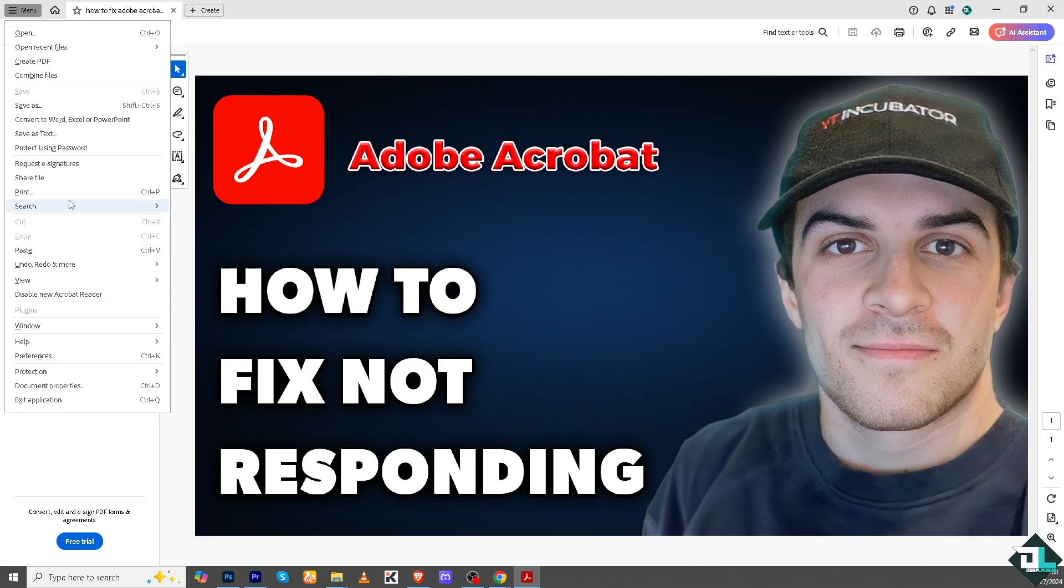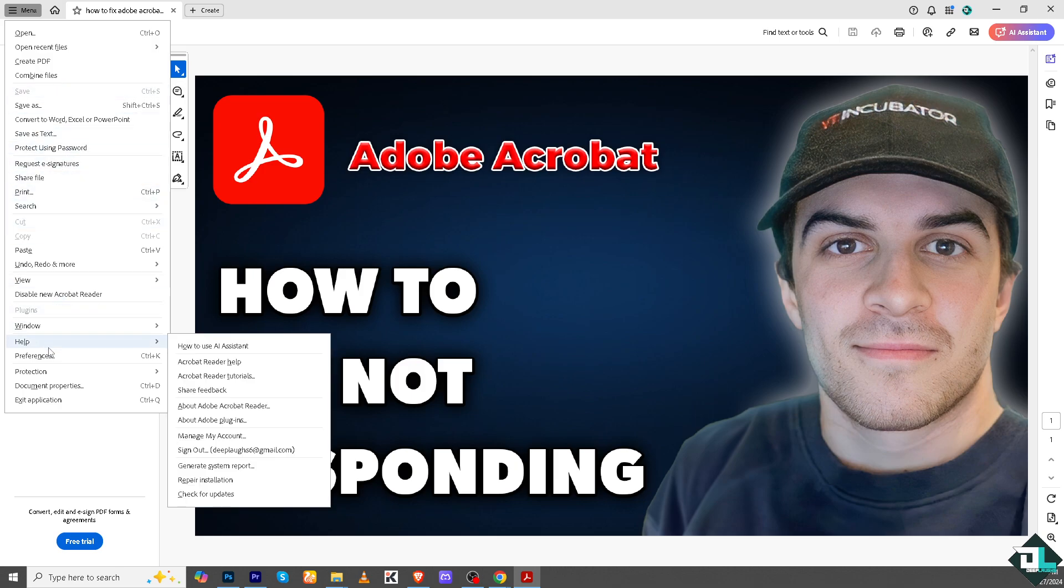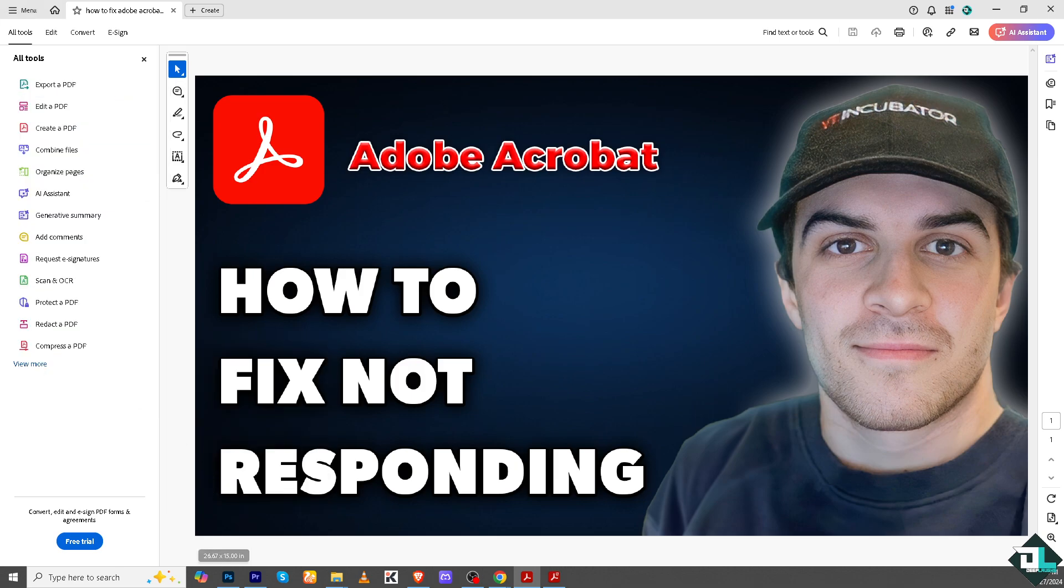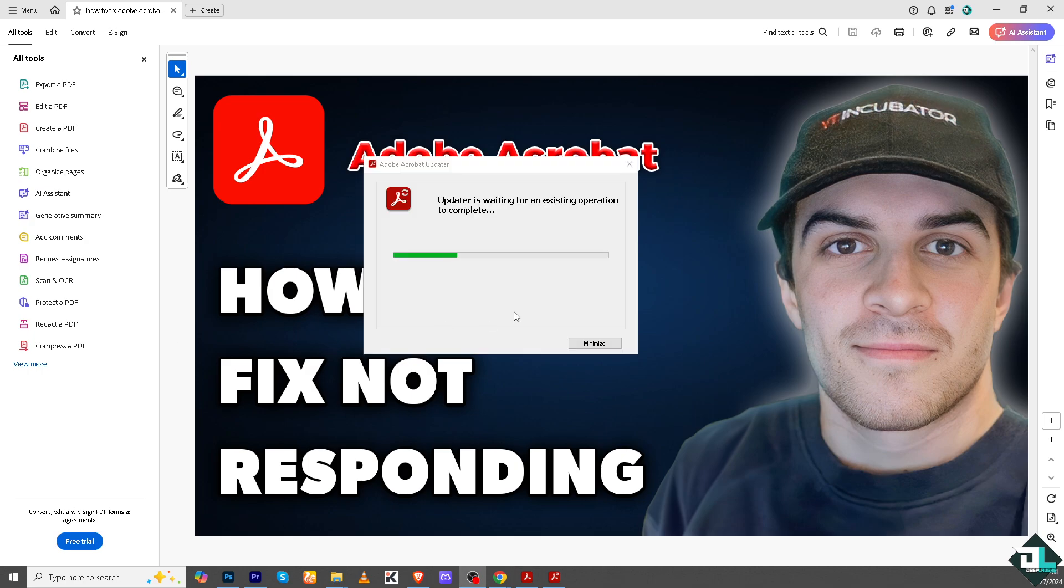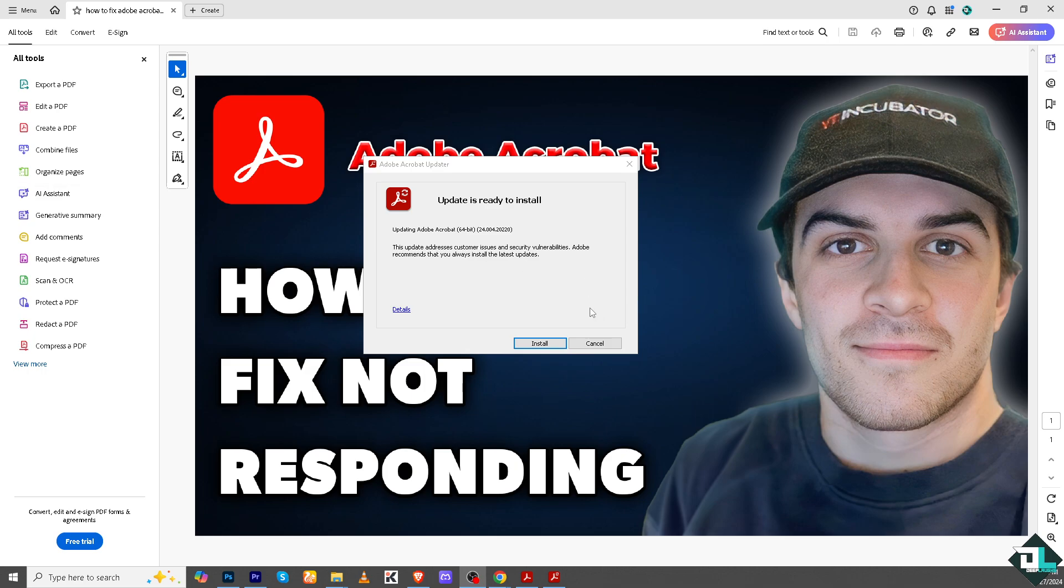After doing so, when you open again in the Adobe Acrobat, you might want to go to the help section here and click the check for updates. You see this, all right, because just install any available updates and restart the application if necessary. After doing so again, just click the install button because this update addresses customer issues and security vulnerabilities and that includes obviously that your Adobe Acrobat is now responding. All right, just click on install and try to restart the application.